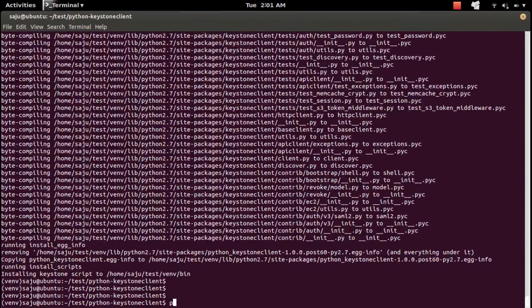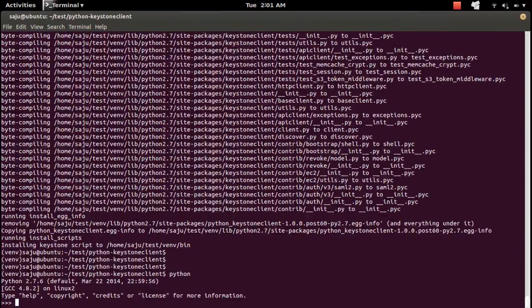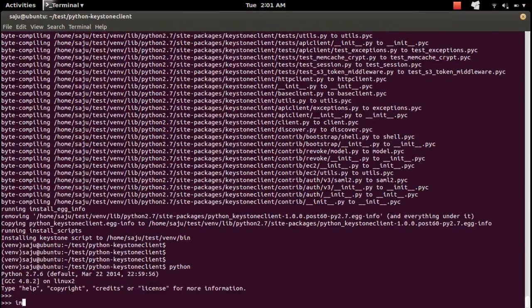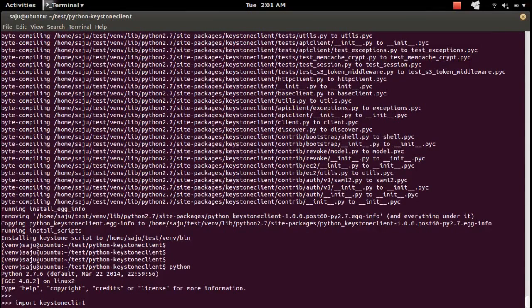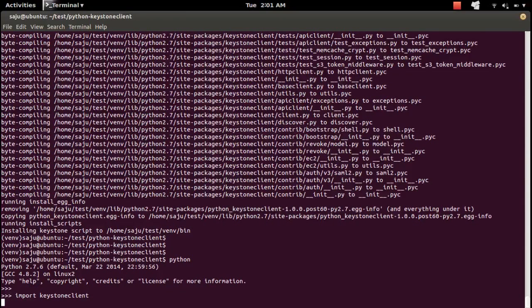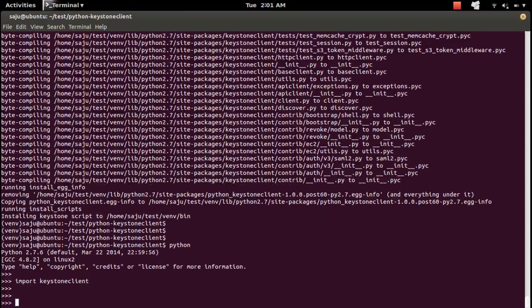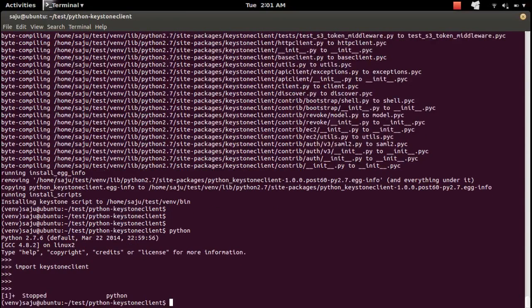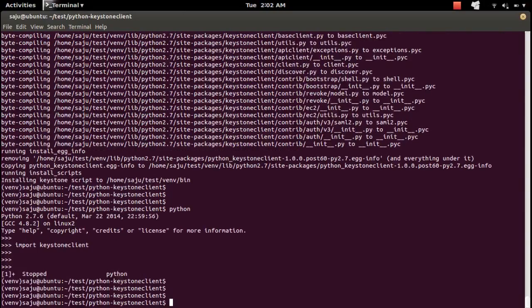It's installed. You can check like this: go to the Python console, type import keystone. See, it's imported.